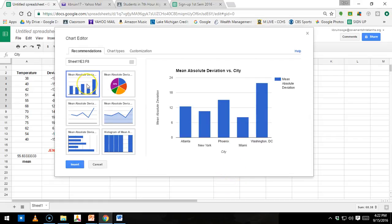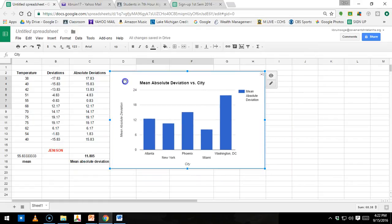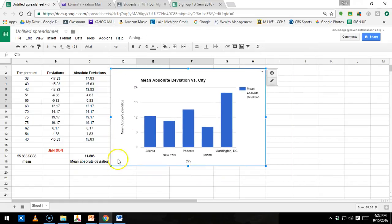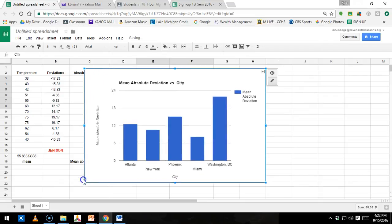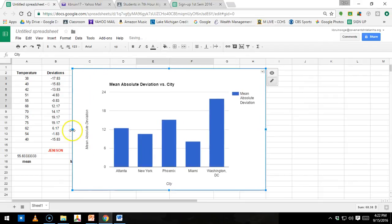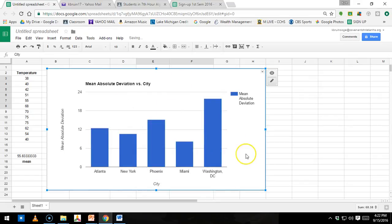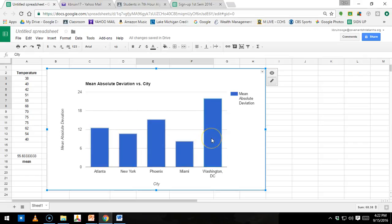So make sure the bar graph, the vertical bar graph, is chosen and highlighted, and then you just click Insert, and you've got your bar graph. And so what it does is it compares all your cities. You can make it a little bit bigger. I can drag this over. So now I have a nice clear graph showing my five cities and all the mean absolute deviations.